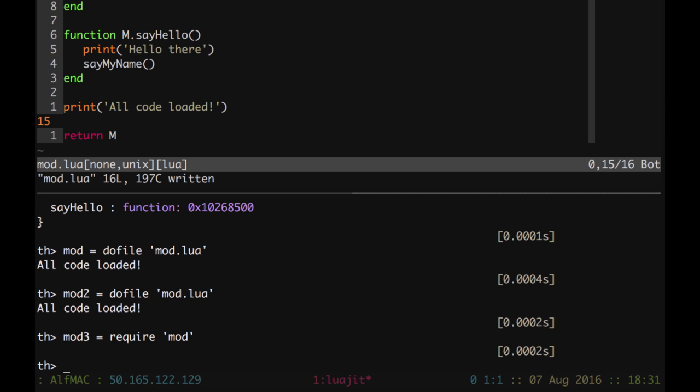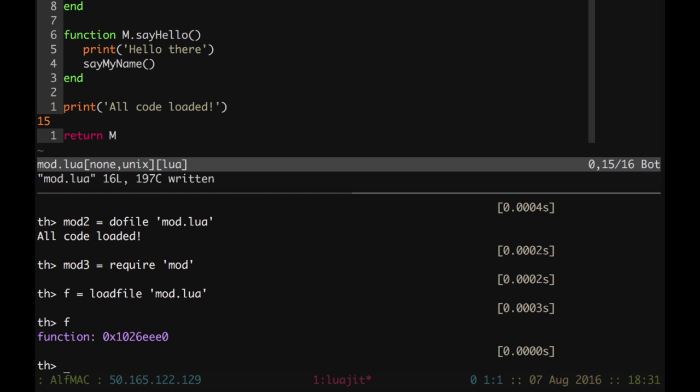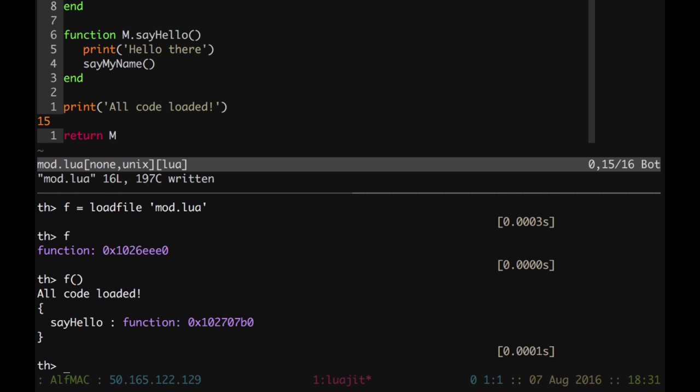If we'd like to run, to load the code, but to not run at the same moment, we can do in this way, we can do f for file equal load file. And then I can say, it's like the do file, but it doesn't do it. It just loads it from memory. So mod dot lua. And so f, it's a function. And if I run the function, done. It's actually executing the code.